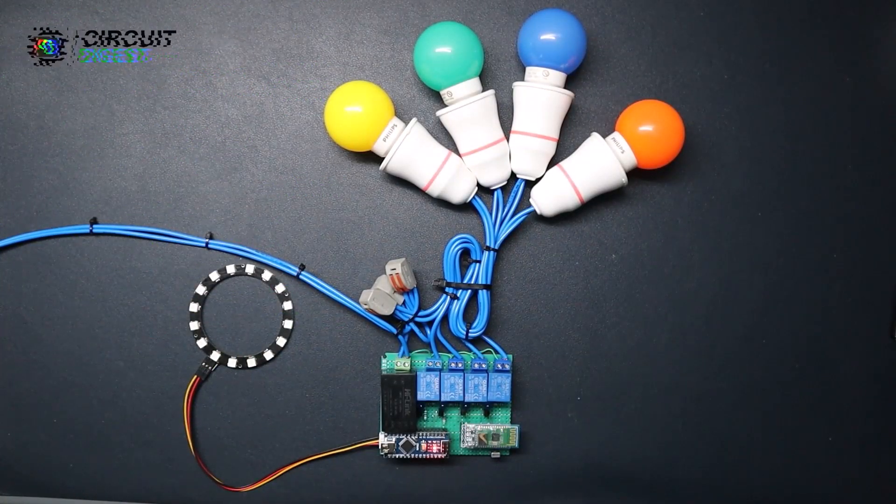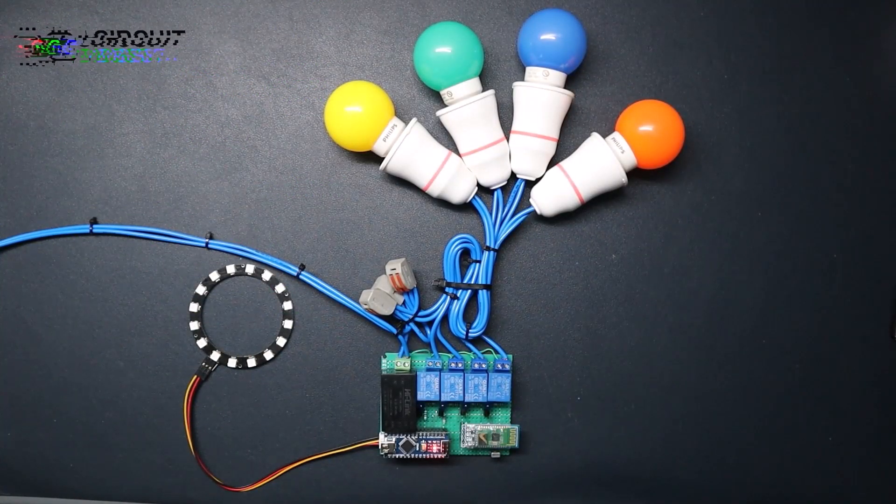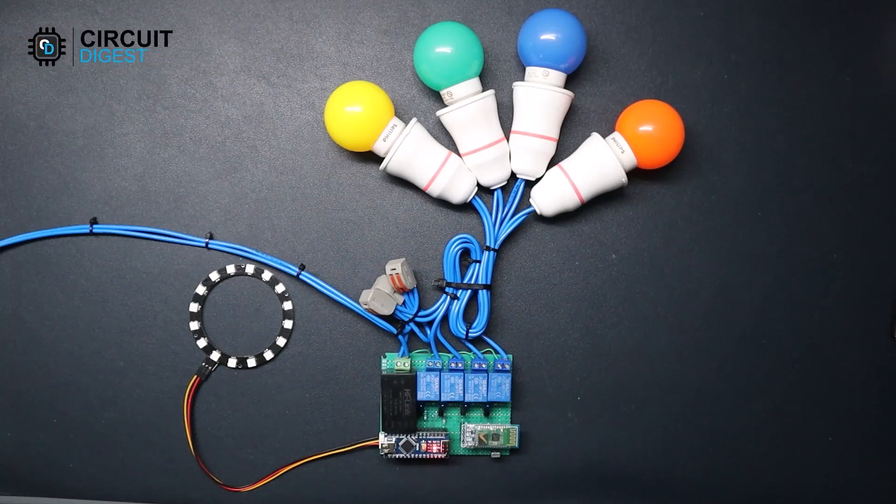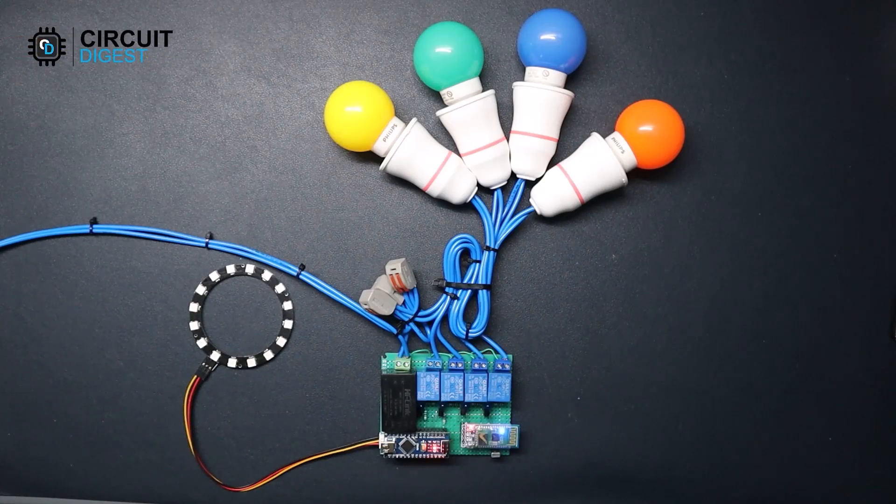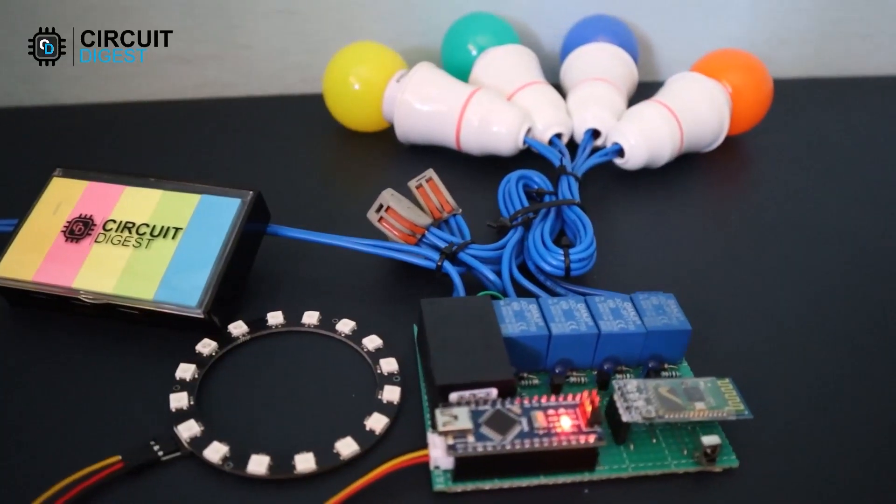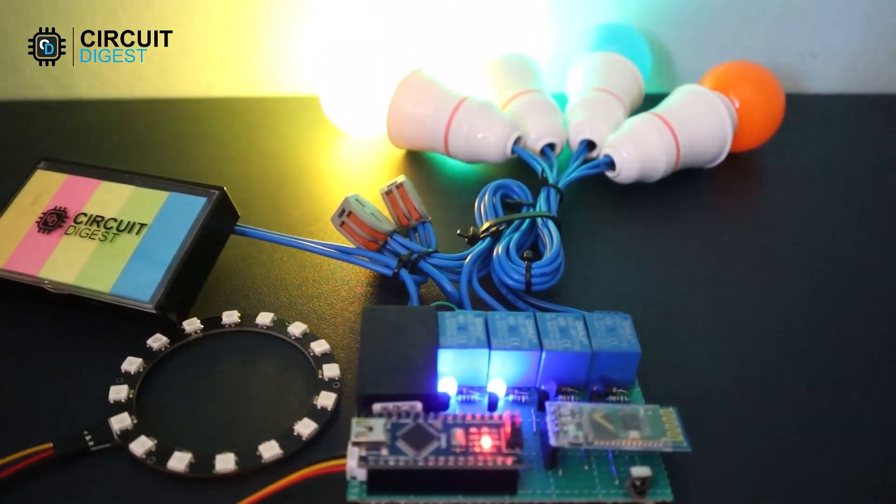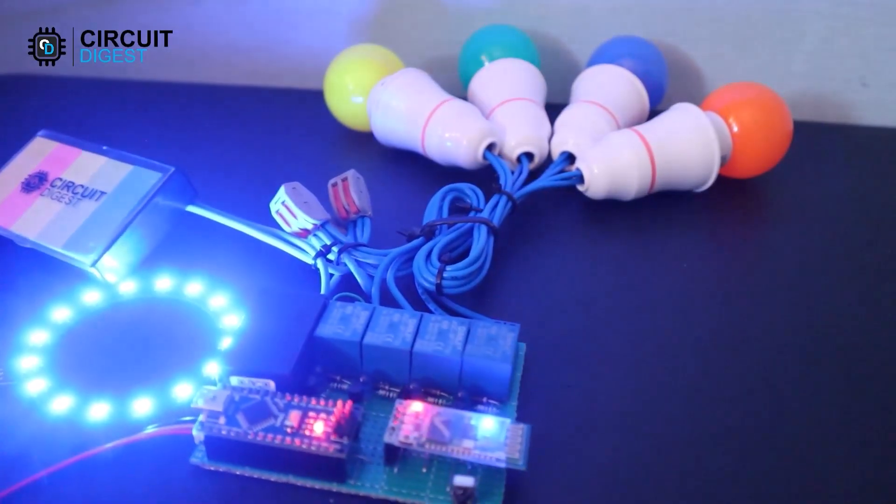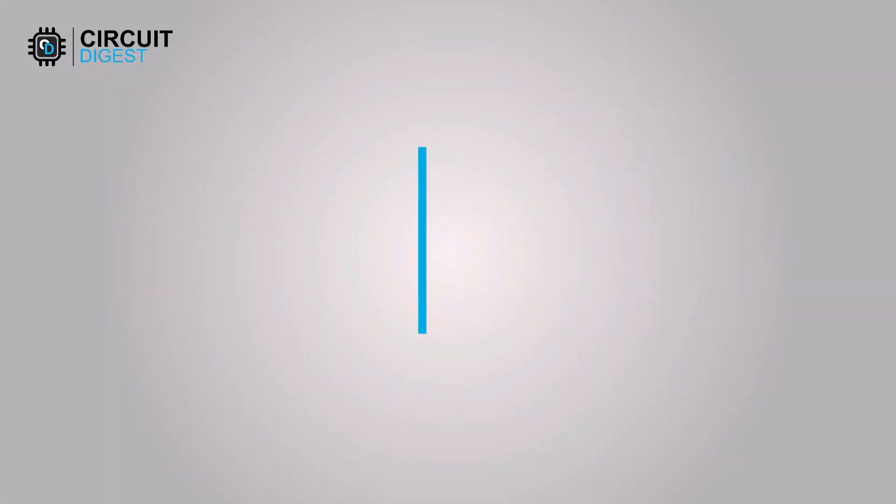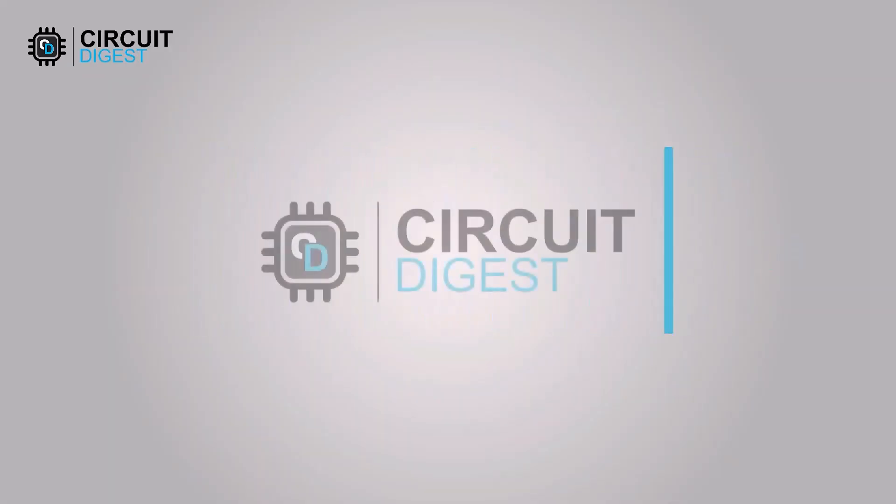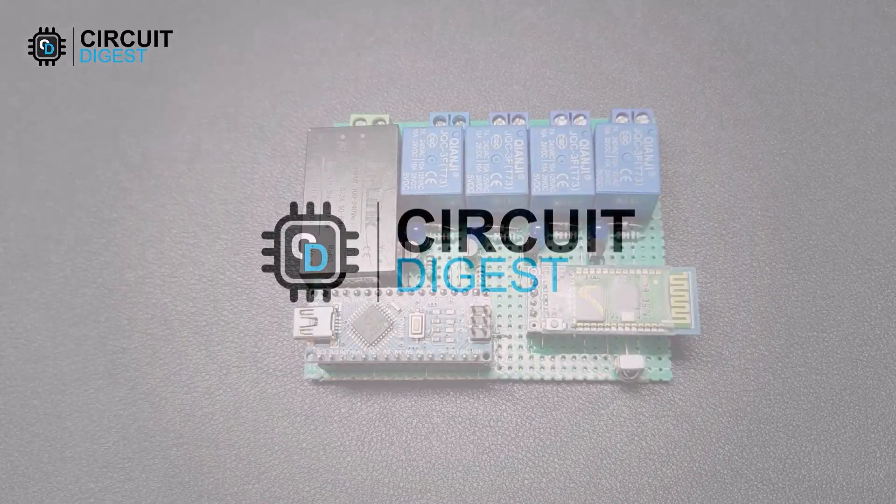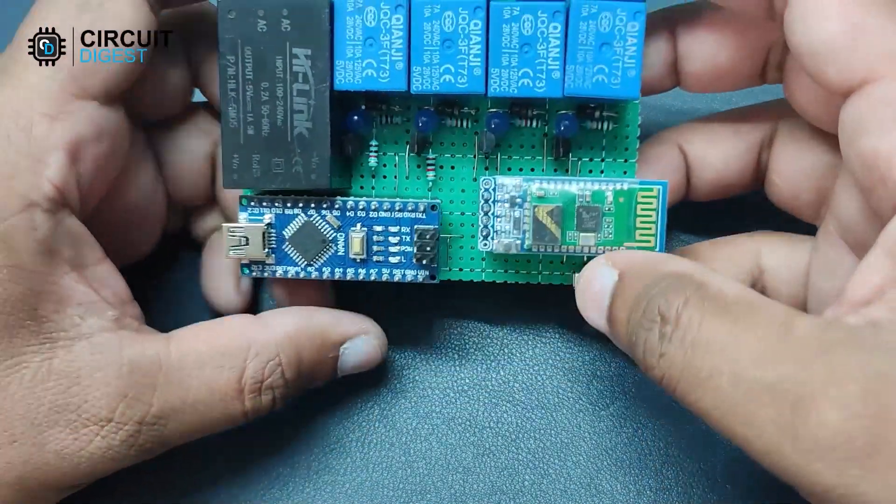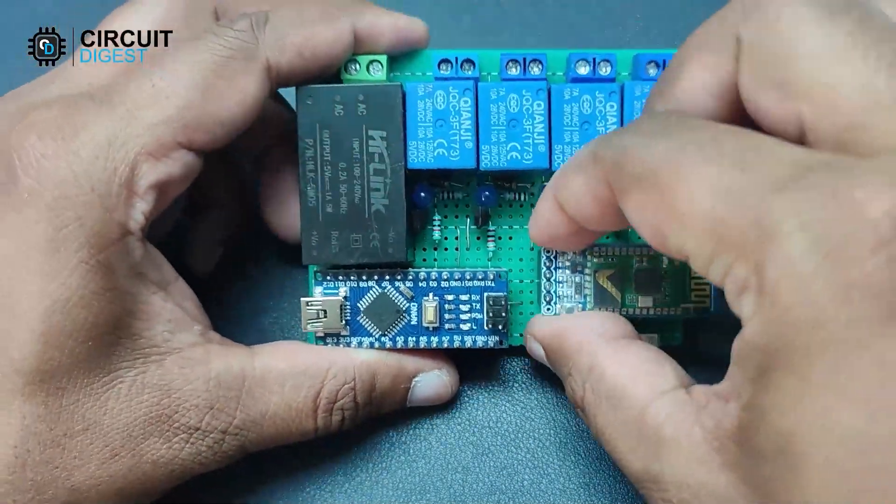Hi guys, welcome back to another video from Circuit Digest. In this video we're going to take a look at a voice control home automation project using Arduino. So let's check it out. Here is the fully assembled circuit on a PCB. Let's check out the components we have used.